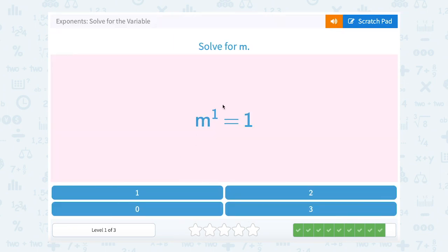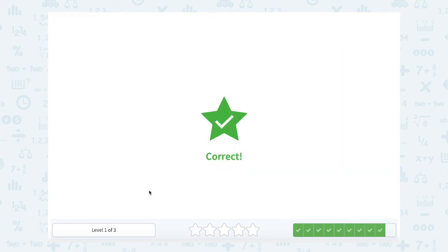m to the first power equals 1. Which number written out 1 time would give you 1? Well, that would be 1. So m equals 1.